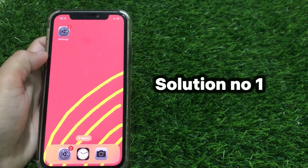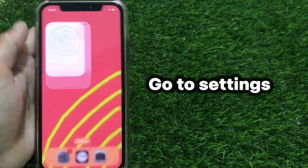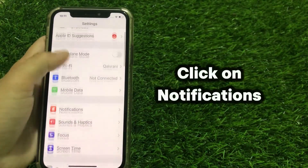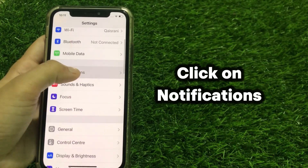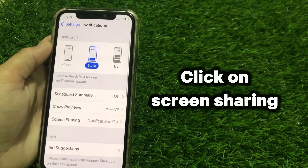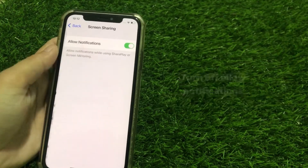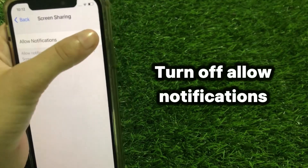Solution No.1: Go to Settings, click on Notifications, click on Screen Sharing, and turn off Allow Notifications.